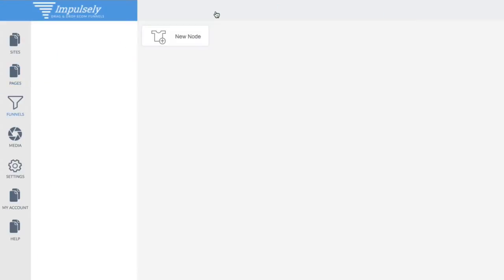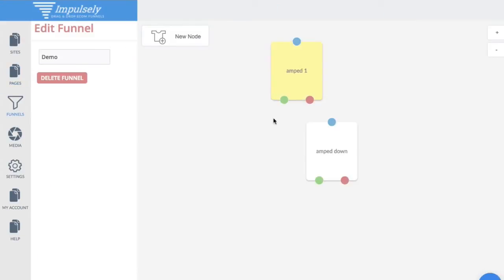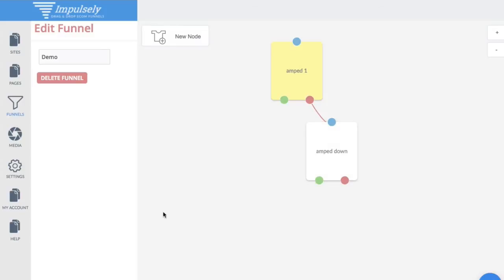Now let's go ahead and go back to the actual funnel builder. From here, if I want this to show up on the 'no thanks' — so when I say no thank you to this product, I want to try to sell them this particular product — that's all I have to do is drag that little connector right to it. If I wanted it to be an upsell after purchase, I could drag this one over here and it would happen after purchase. So as you can see, you can start to build out a big massive funnel with as many pages as you want, with upsells and downsells on every single product.